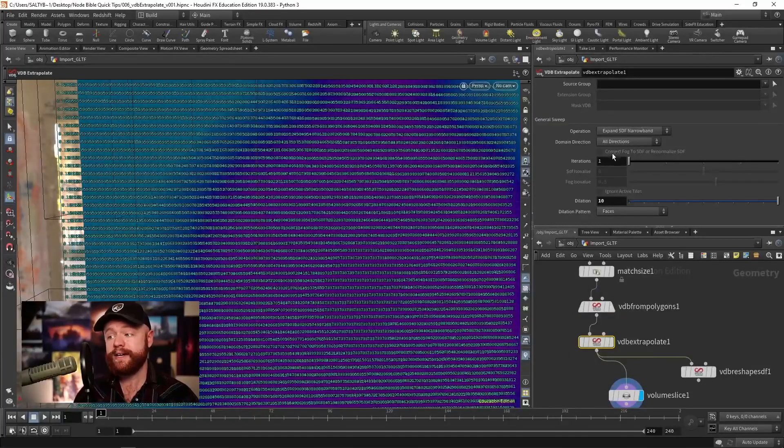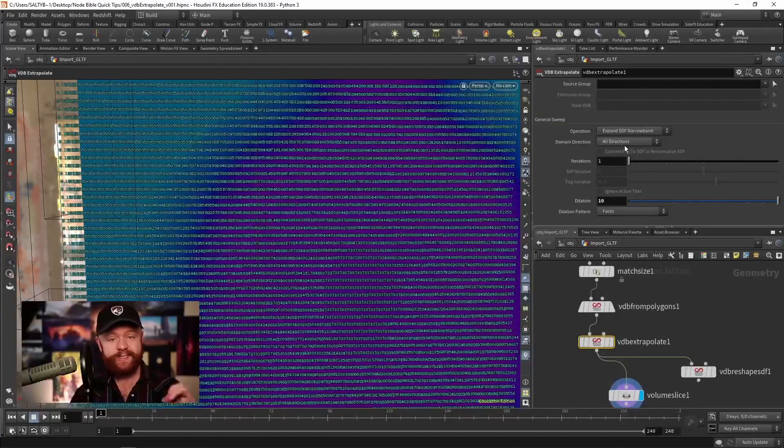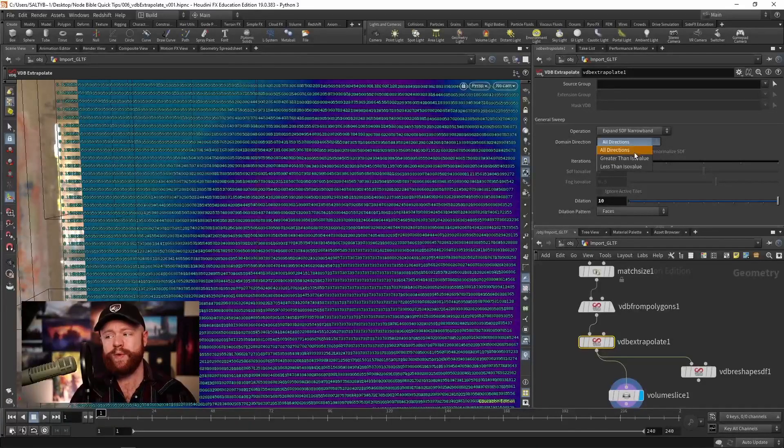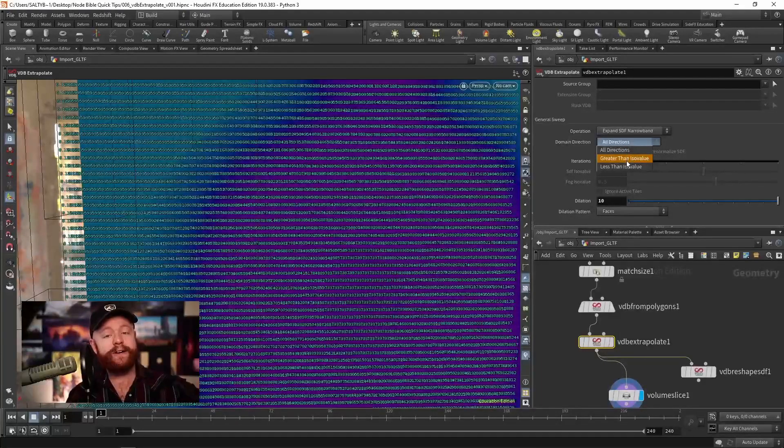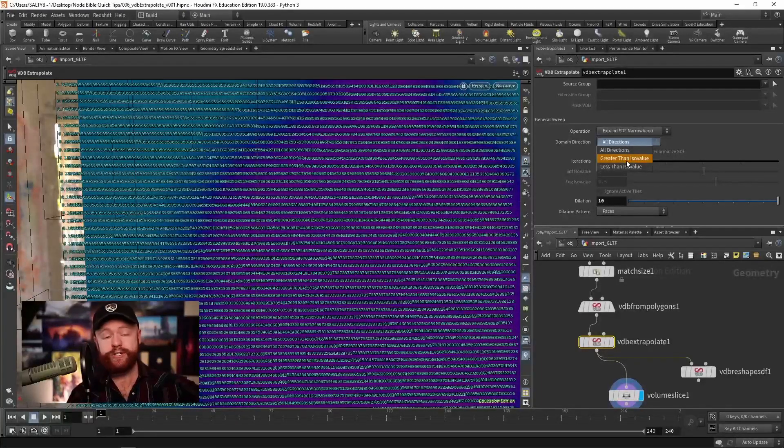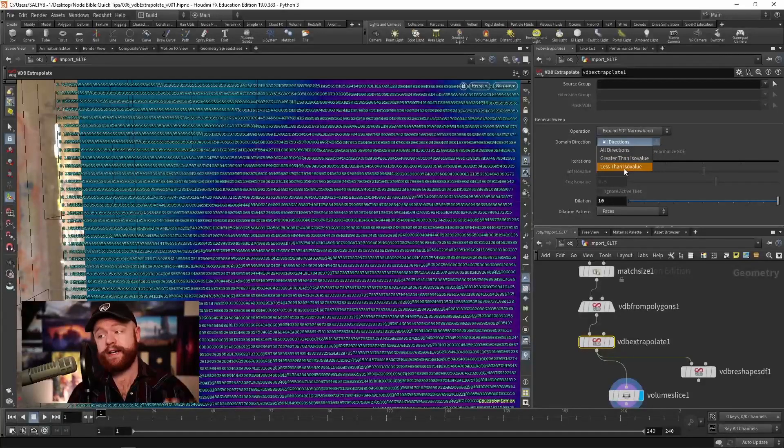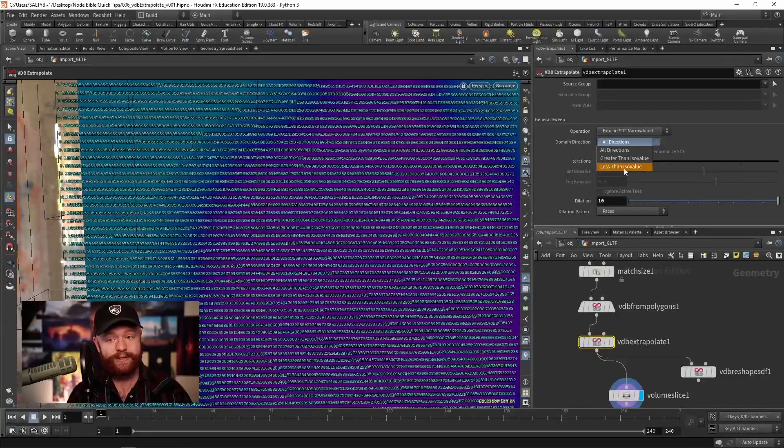What's also nice though, is that we can specify a specific direction. So we could say only the values that are outside the mesh get pushed out, or vice versa, values inside the mesh.